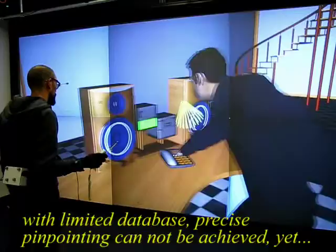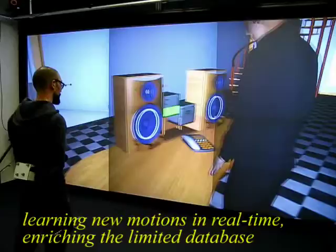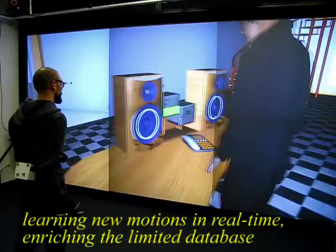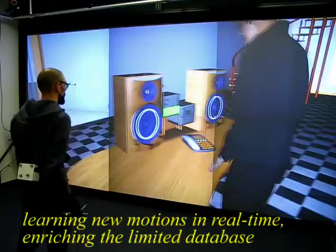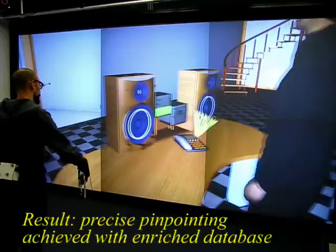In this example, the character cannot correctly point to the given targets with the current database. The user can then interactively provide more pointing examples. Now the character has enough examples and can precisely point to the given targets.